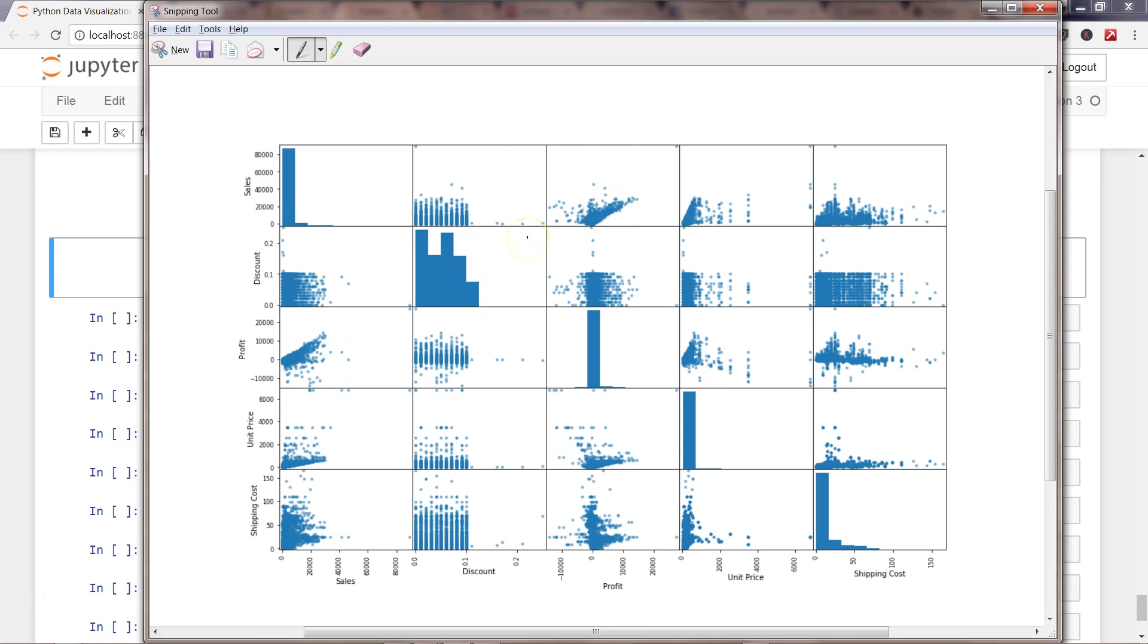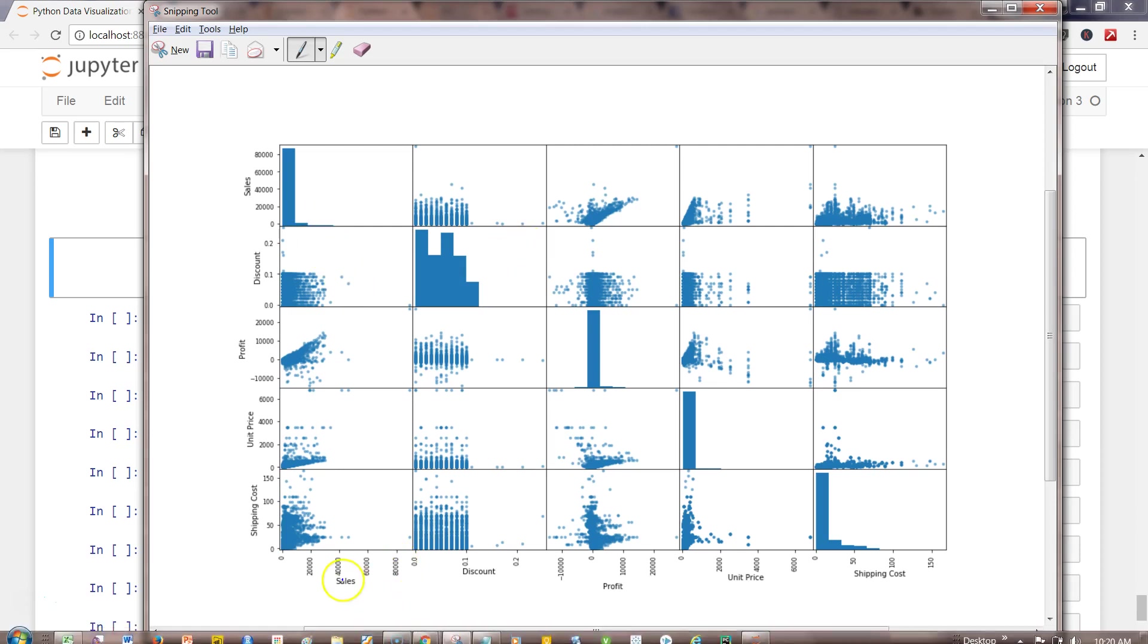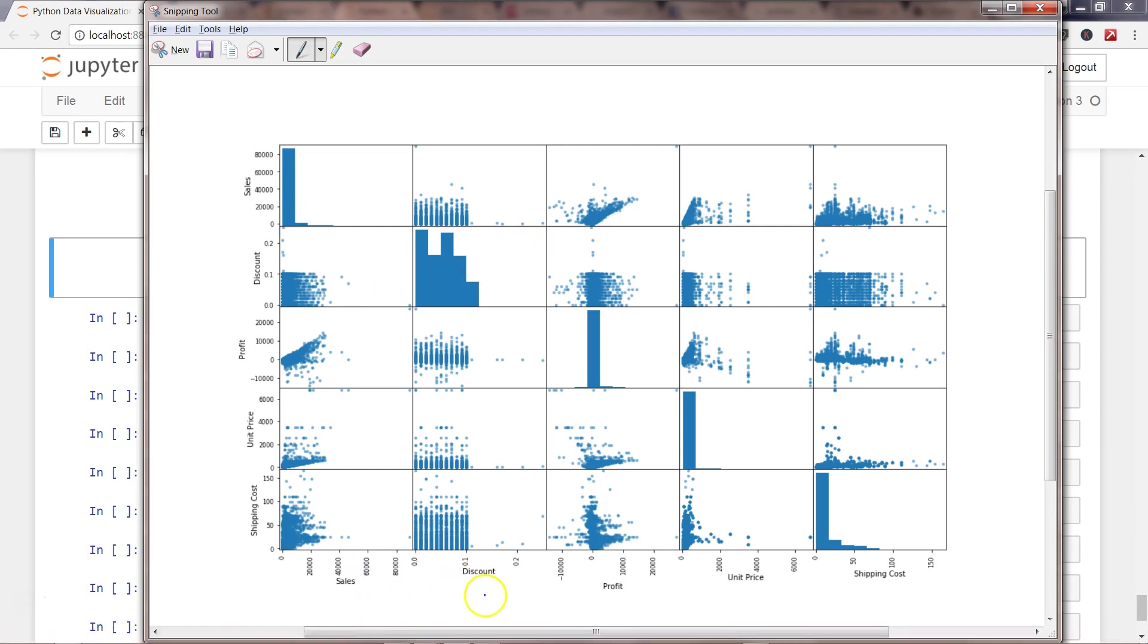On the x-axis there are sales, discount, profit, and other numerical variables. The same numerical variables appear on the y-axis. The benefit is that in just one simple graph you can see an overview of how your different variables are correlated with each other.